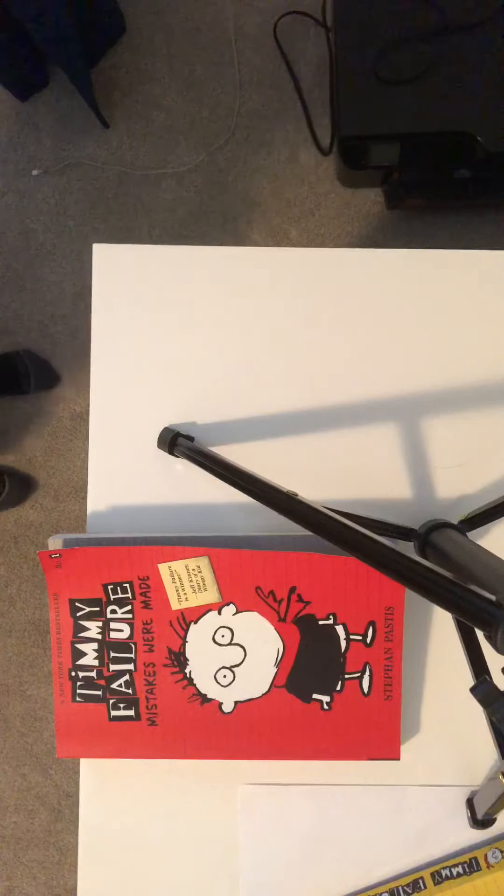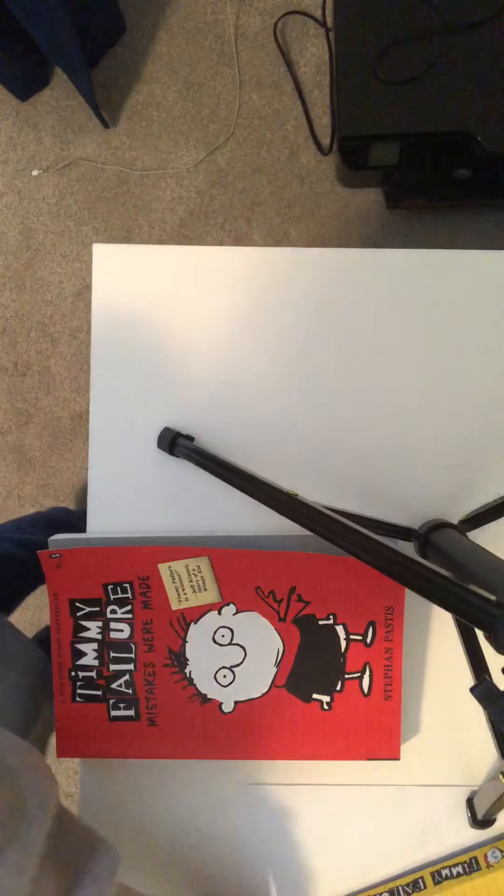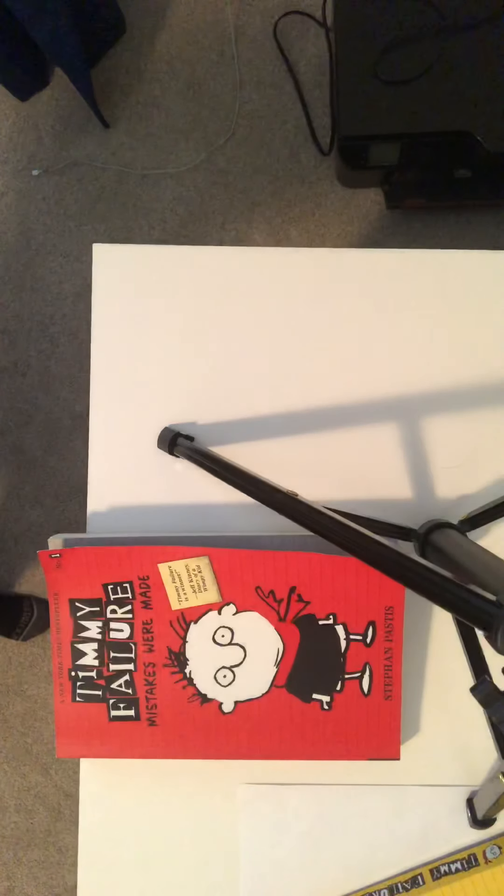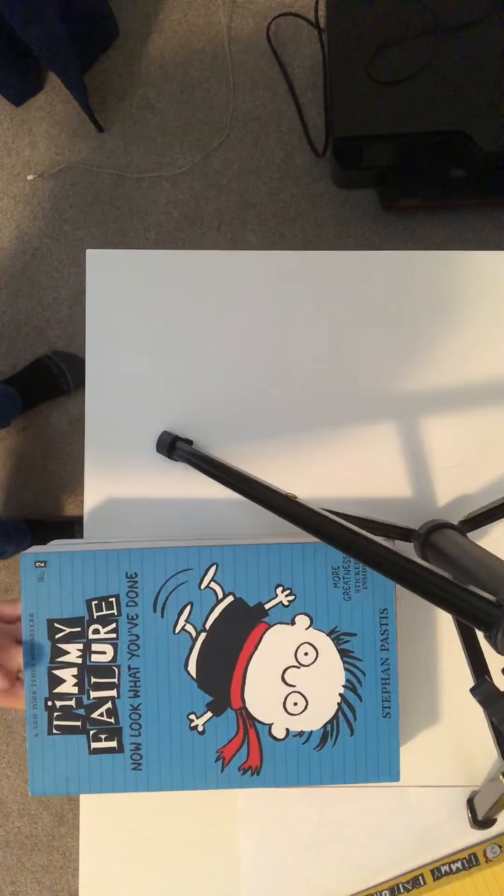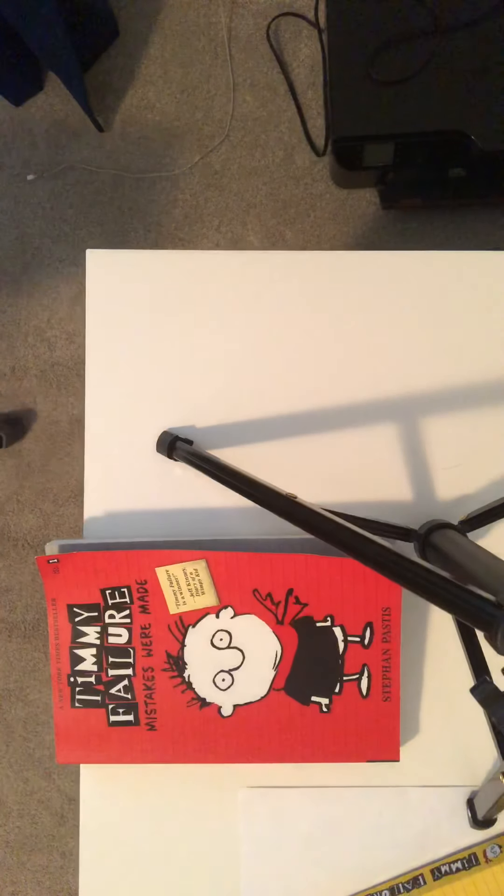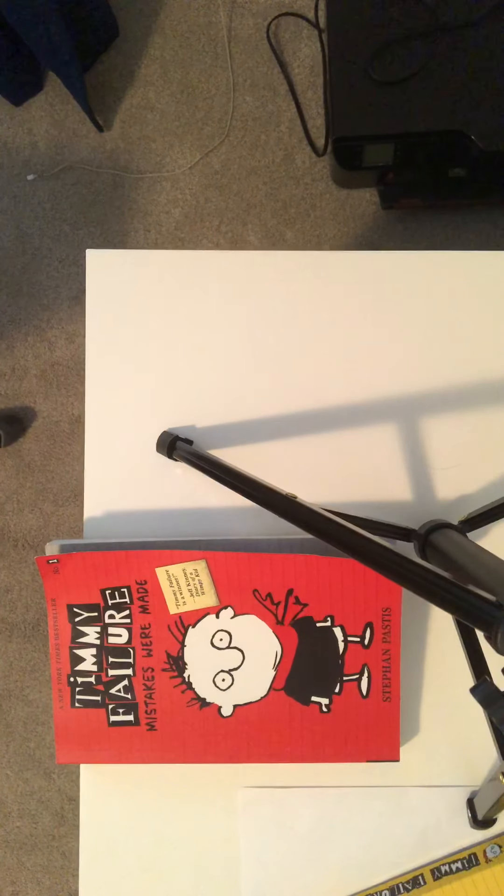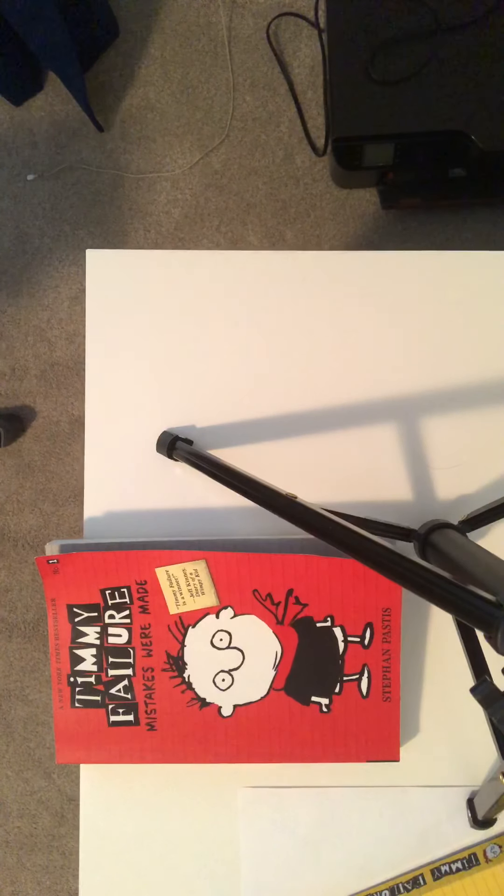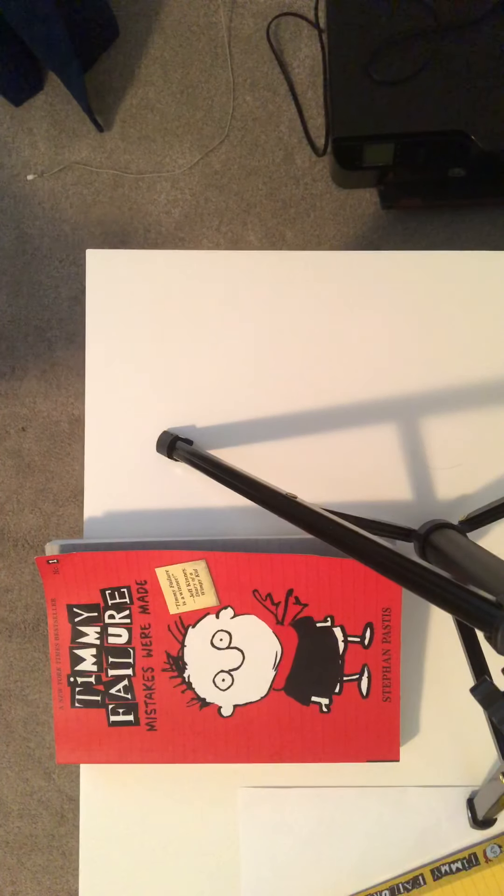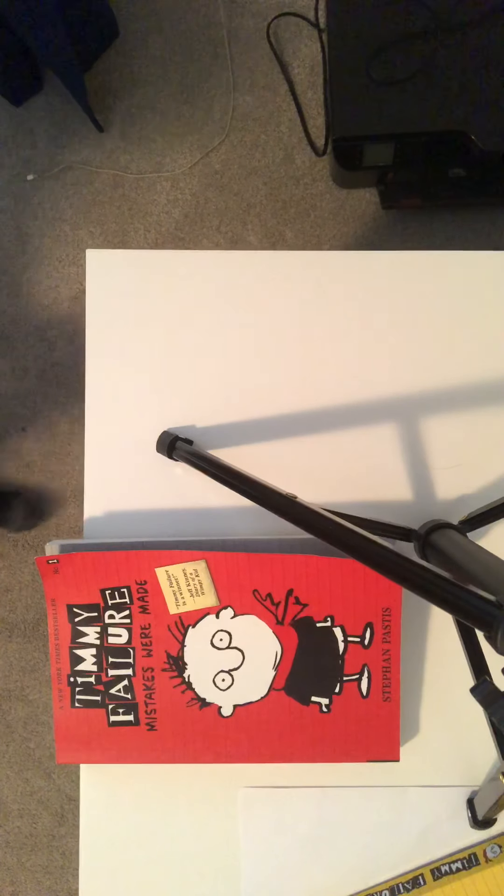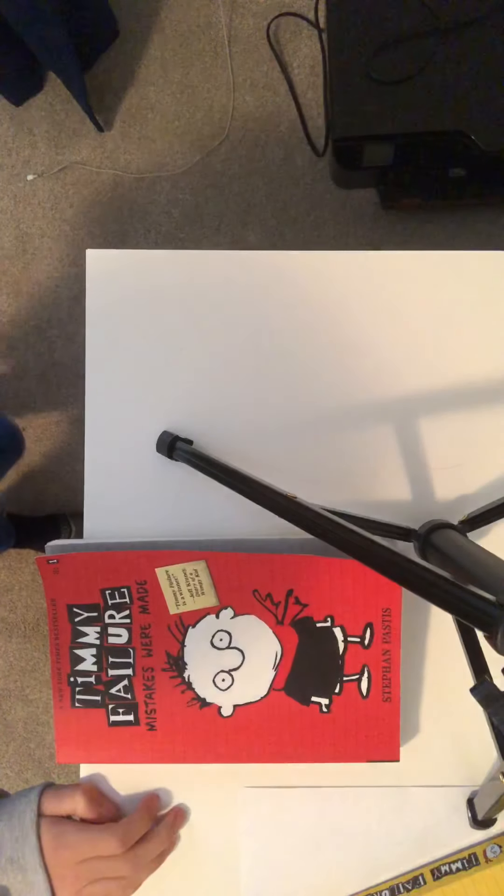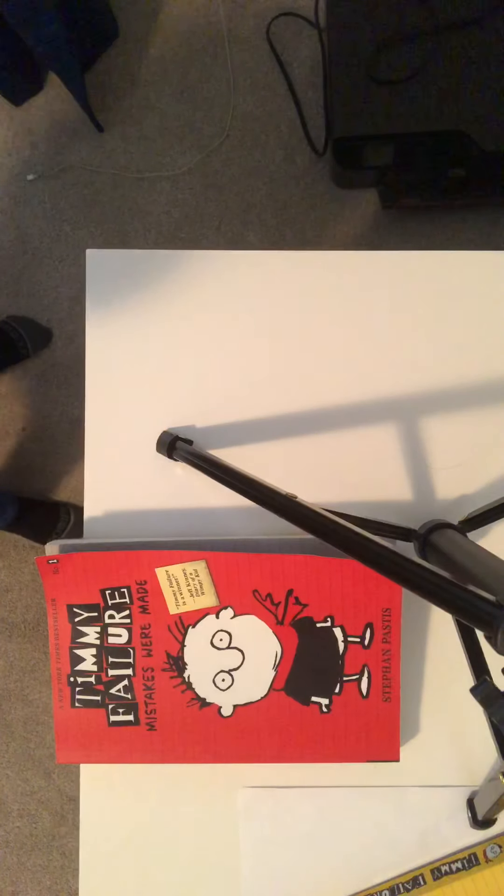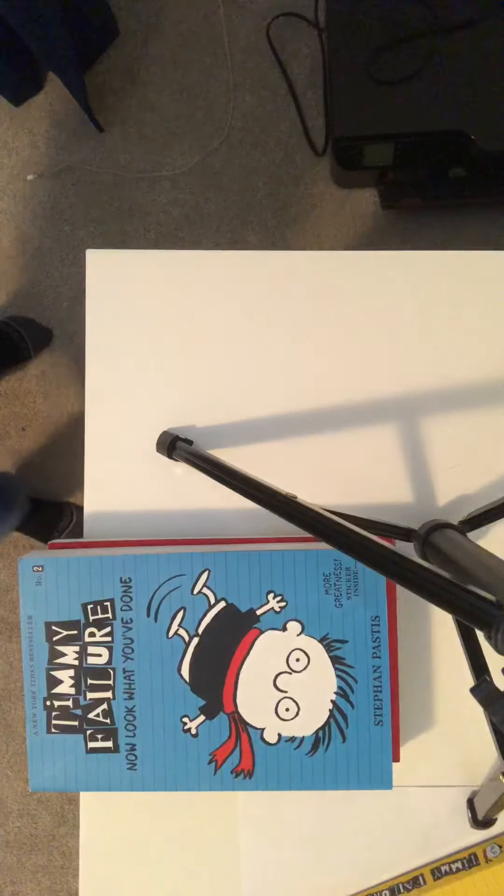So, now we're going to go on to Now Look What You've Done. This one is really good. It's about, it's like the second chapters and it's super good. It's just like the middle part. This one was just like starting it, but then he gets his business partner back in business.